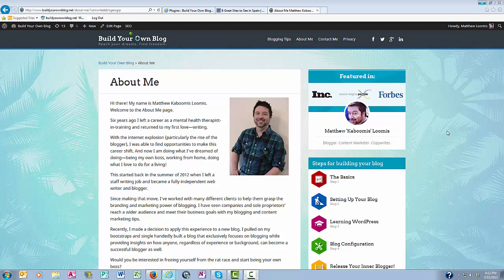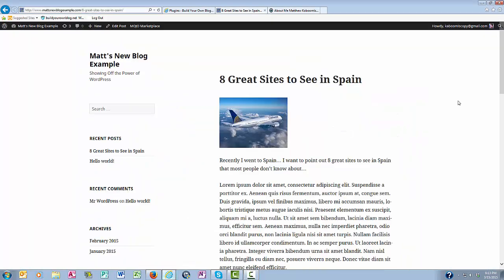Hey everyone, this is Matthew at buildyourownblog.net and in this video I want to teach you how to install the social share button plugin so that people can share your blog articles on social media and to help your blog become better known and get more readers.